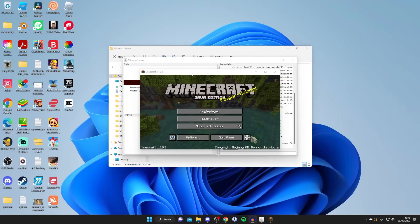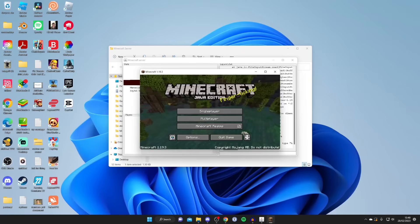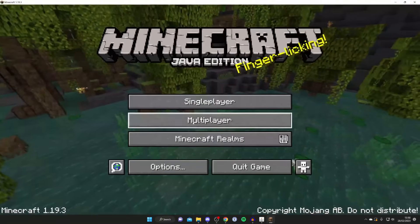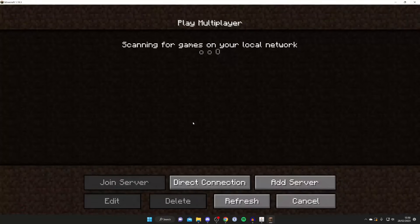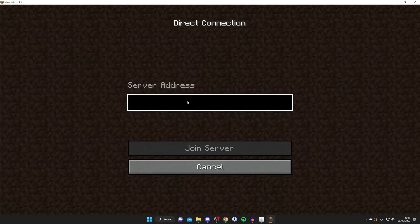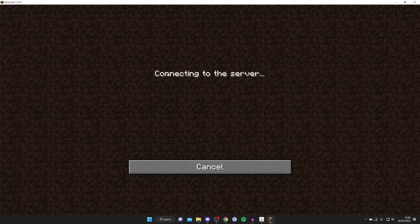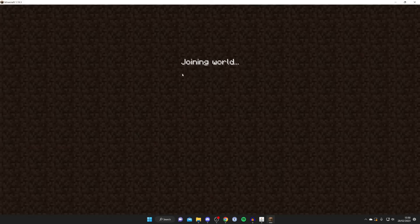Run Minecraft while your Minecraft server is running. Go to 'Multiplayer,' then tap 'Add Server' or 'Direct Connection.' For the server address, type in 'localhost' and then press 'Join Server.' It will say 'Connecting to the server' and in a moment it will log you in — as you can see, 'Joining the world.'